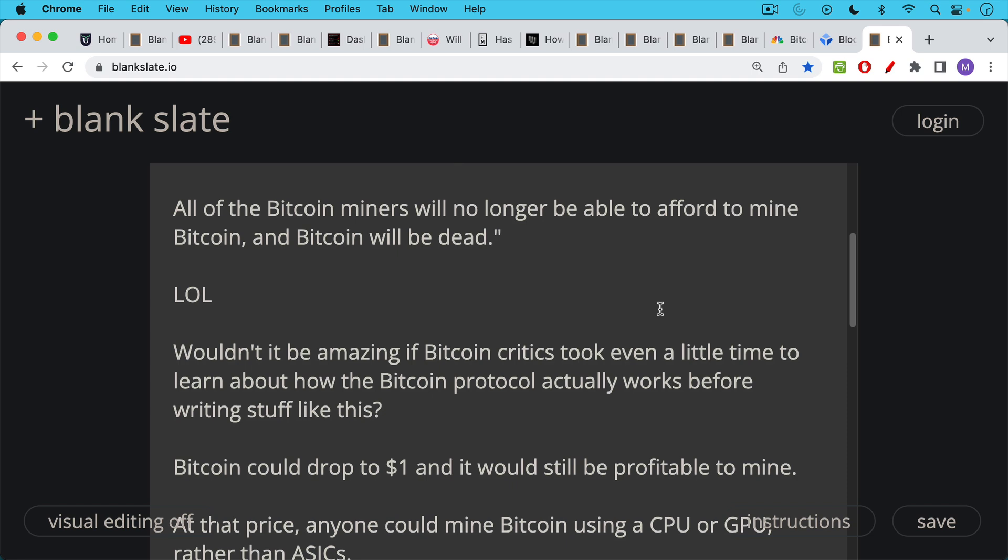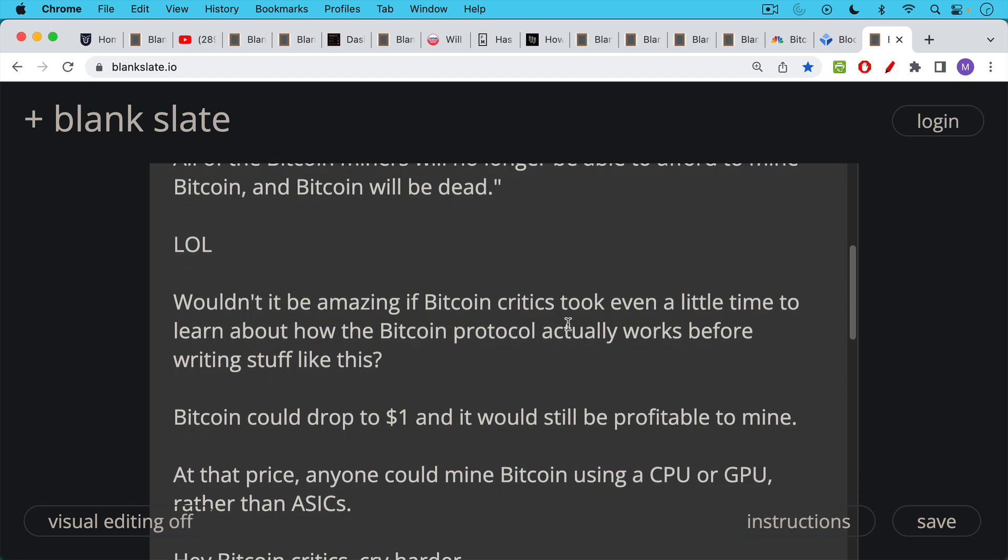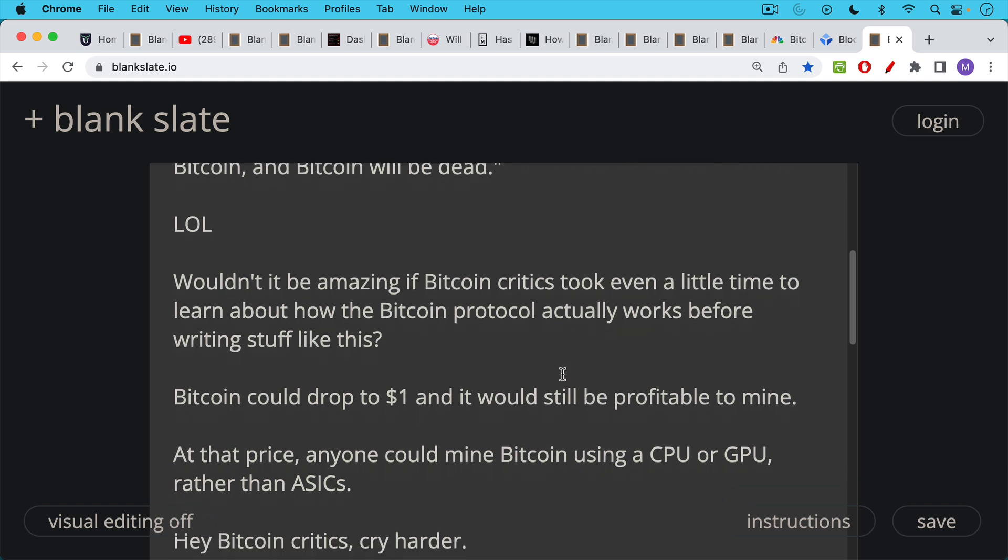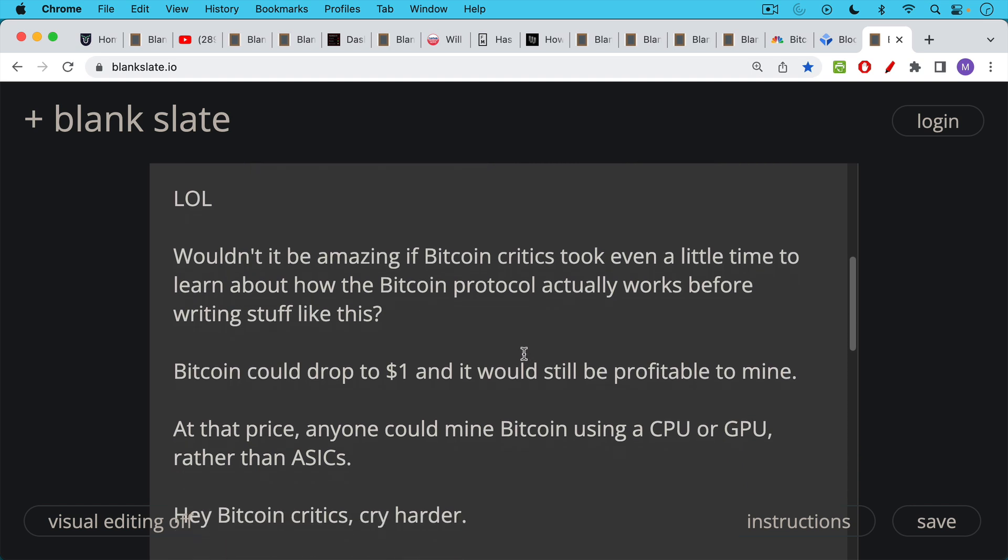As I'm recording this, it's 2022. Bitcoin has been around for, call it, 13 years. And I think at this point, it really would be amazing if Bitcoin critics took even a little time to learn about Bitcoin and the protocol and how it actually works before writing stuff like this and spreading FUD like this. And what they don't understand, if they don't understand the difficulty adjustment, they don't understand that Bitcoin could literally drop to a dollar a coin, and it would still be profitable to mine. At that point, at that price point, people would probably be mining Bitcoin using CPUs or GPUs rather than ASICs. The network would be less secure simply because you wouldn't be having this high-powered equipment securing it, but it would still be fine. It's very unlikely, of course, that Bitcoin will ever get down this low.